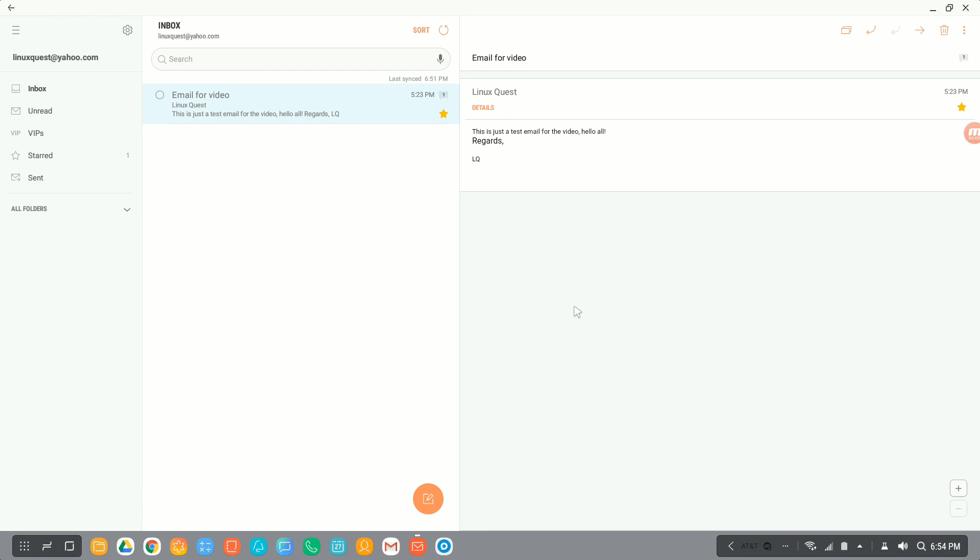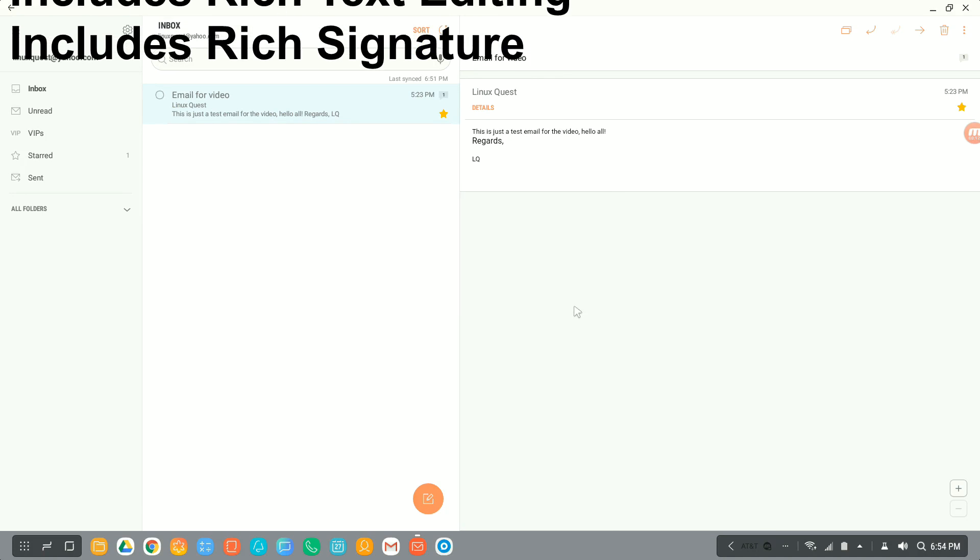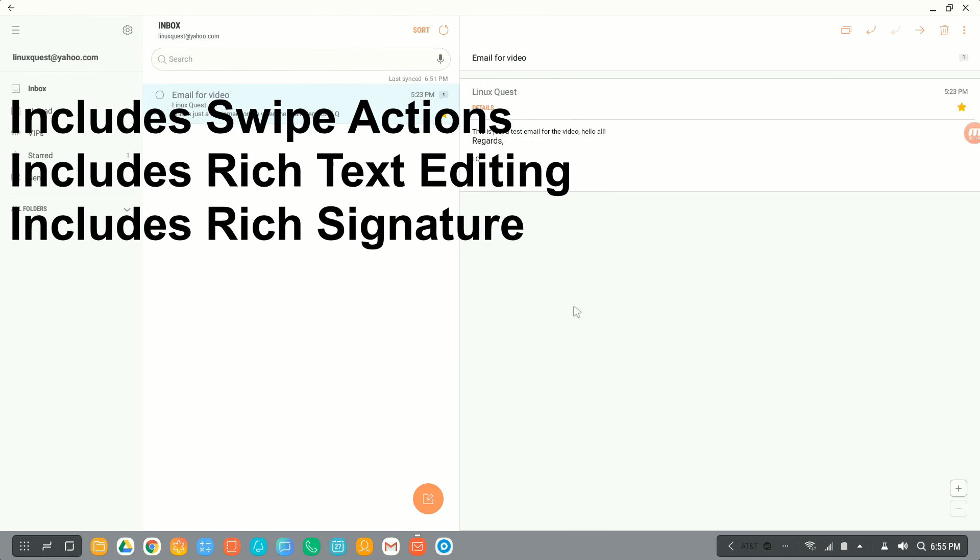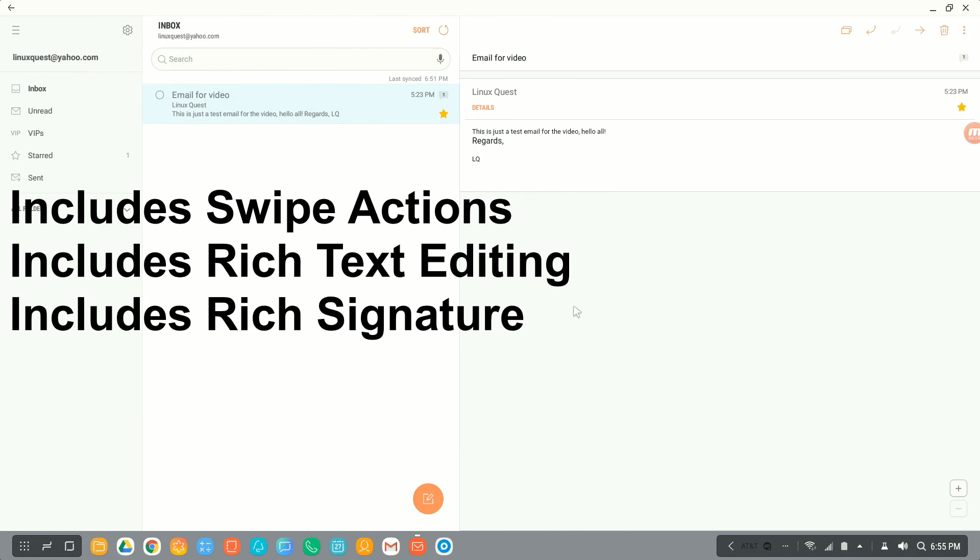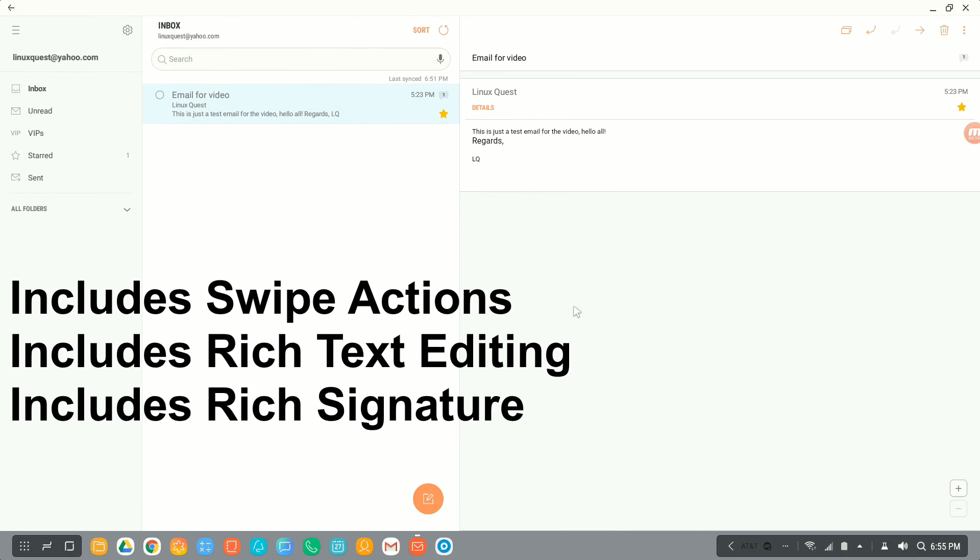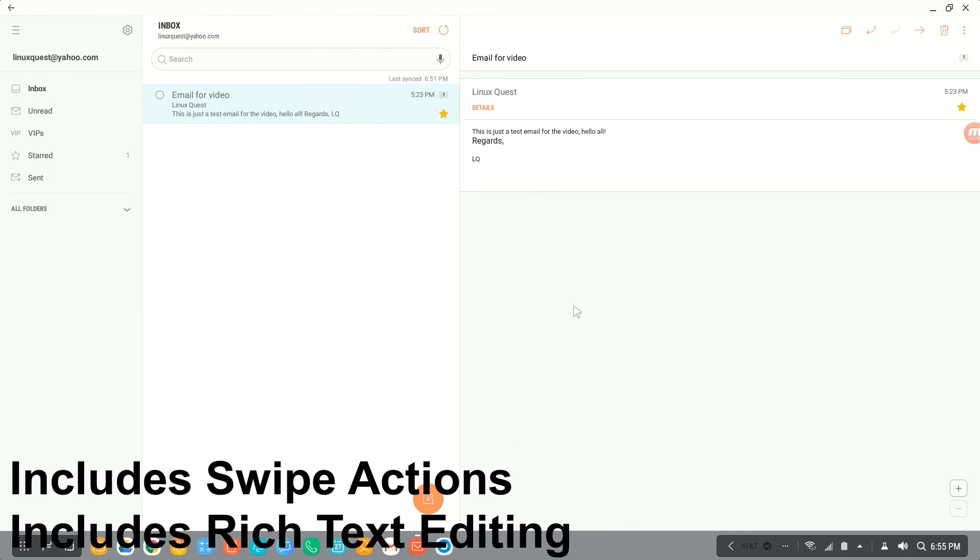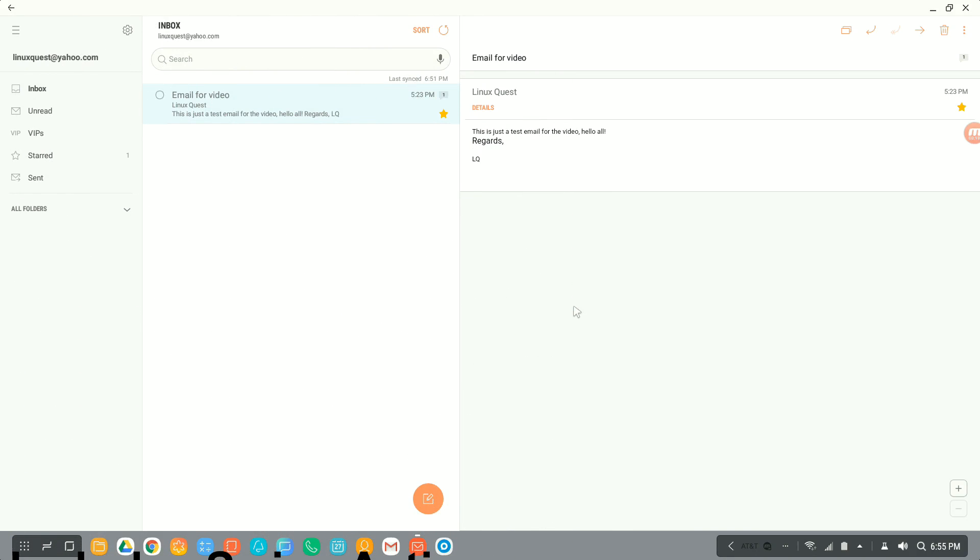So here we are with my number one pick for the Samsung DexPad email system. And what can I say? It's a Samsung app. It has been refined over the years. It works very well. It's a good mix of professional with enough settings, and it ties in with the rest of the phone system, or in this case, the operating system, or the desktop system, if you will.